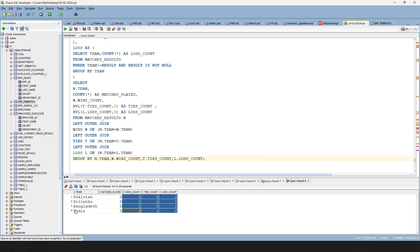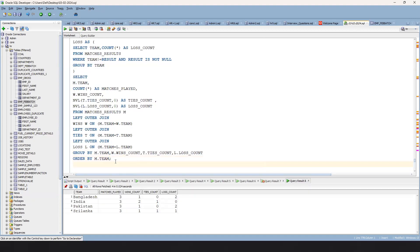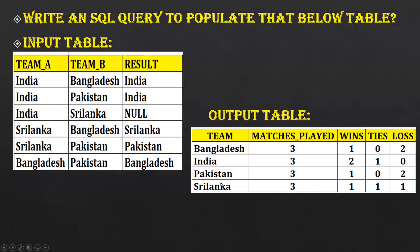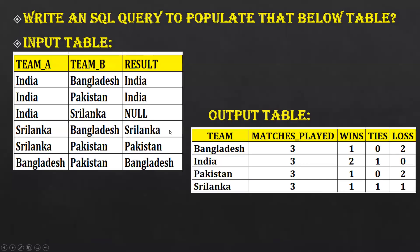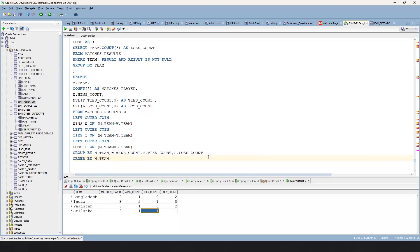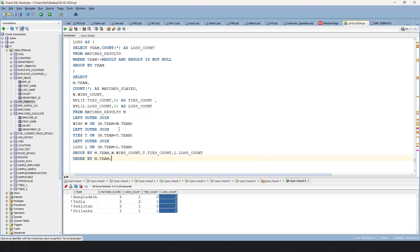Now you can see the final output. Pakistan — three matches, won one, lost two. Sri Lanka — lost one. To sort the output, simply add ORDER BY M.team, which gives results in alphabetical order. Bangladesh, India, Pakistan, Sri Lanka — wins show one, two, one, one; ties show zero, one, zero, one; losses show two, zero, two, one.